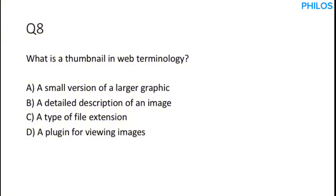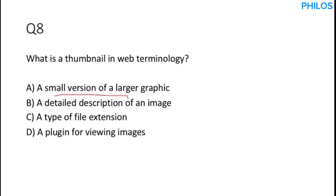Let's proceed to the next question. Question eight. What is a thumbnail in web terminology? When you share this video to your friends on WhatsApp, you'll see some small image on it telling you something brief about the video. That is a thumbnail. The correct answer to this is option A, a small version of a larger graphic.